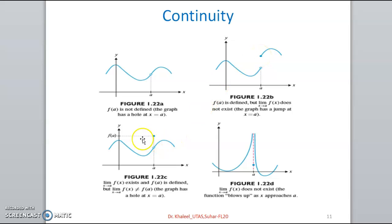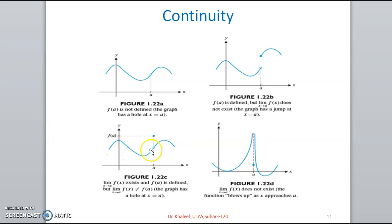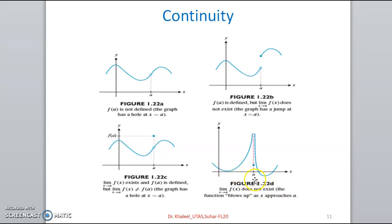In the third graph, the left-hand limit and the right-hand limit are equal, so the limit exists. However, when x is equal to a, the function value is different from the limit value. In the fourth graph, coming from the left the function is increasing without bound, and from the right the value of y is also increasing beyond bound — so f(a) is not defined and the limit does not exist.